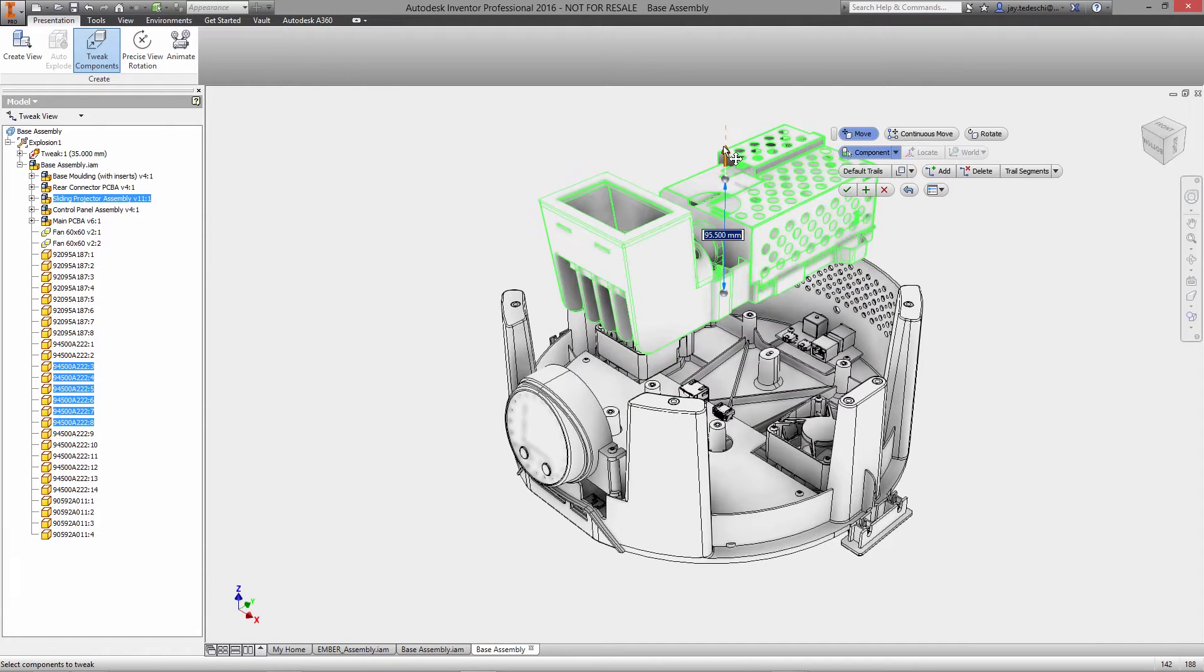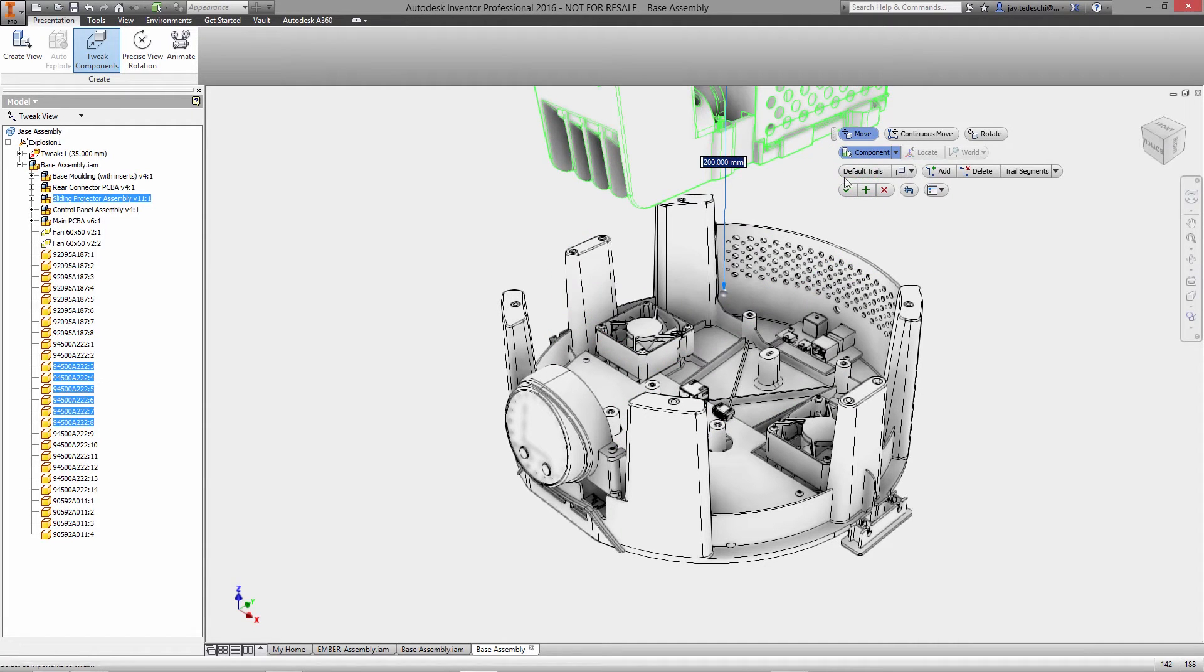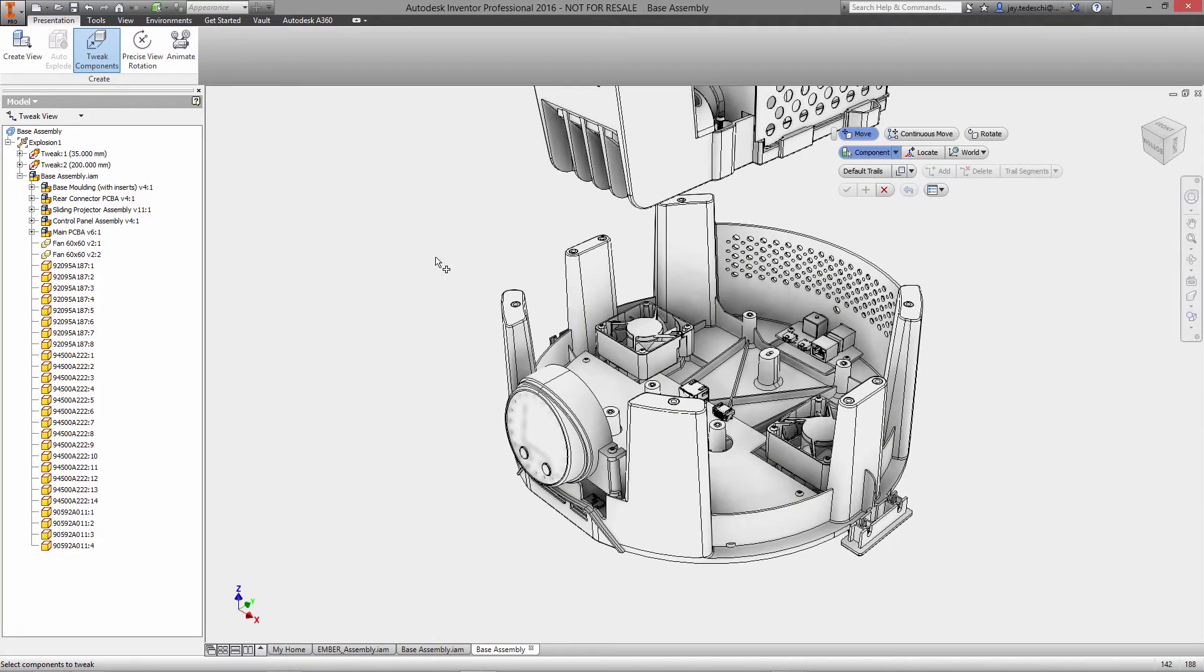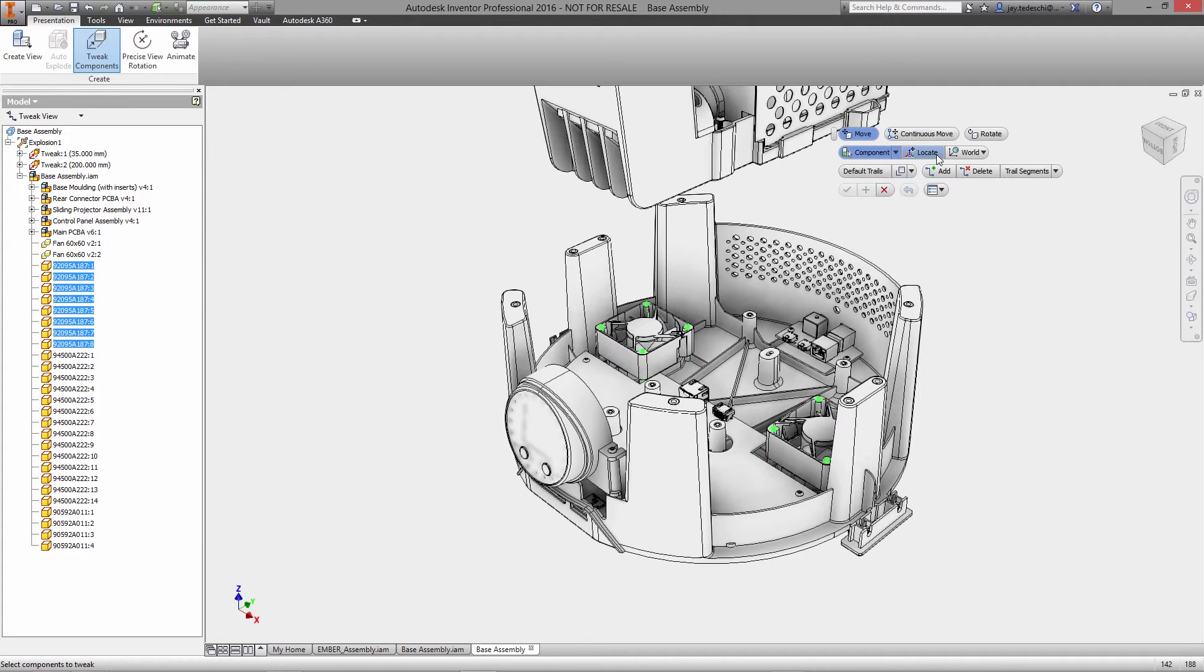To create the view, you can use Auto Explode to reorient all the components in an assembly in a single step, or you can take complete control of the location of each part and assembly using the Tweak command.